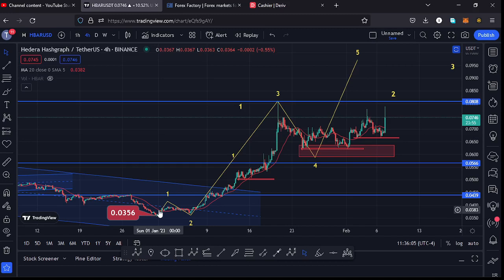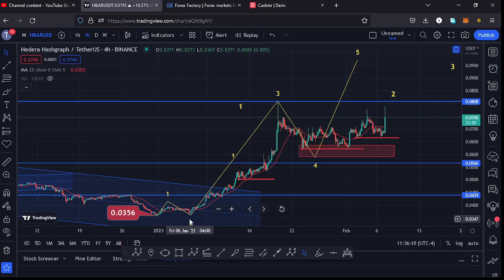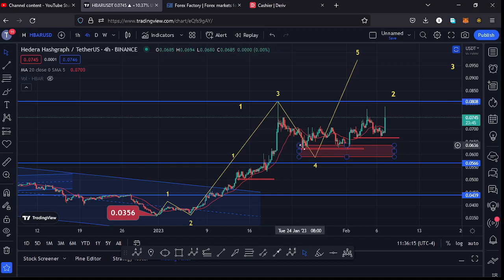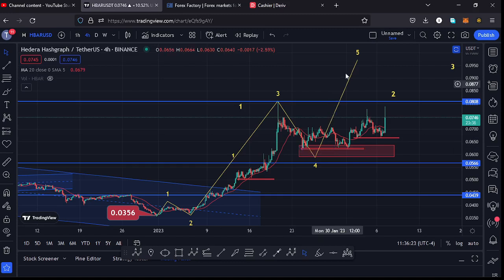The bounce is obeying the Elliott Wave structures where we have seen the formation of Wave 1, then Wave 2, then continued pushing even higher in the formation of Wave 3. We then retraced to the lower side in the formation of Wave 4, which might have seen its low, and whatever we are seeing at the moment could be the bounce to the upside in the formation of Wave 5.